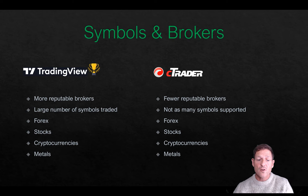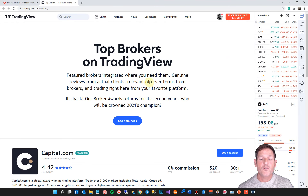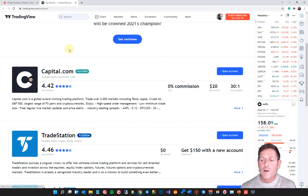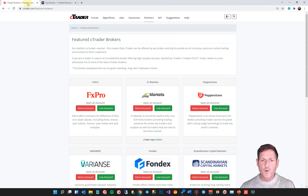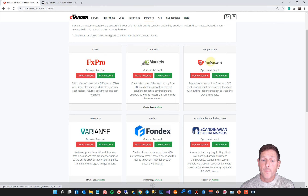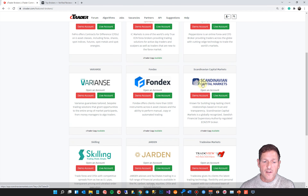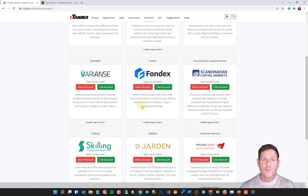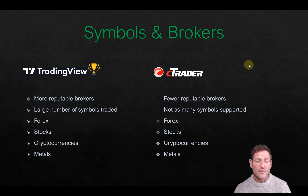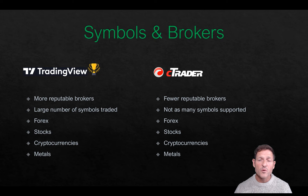They both offer Forex, Stocks, Cryptocurrencies, and Metals. The top brokers on TradingView include Capital.com, TradeStation, Gemini, and FXCM. For Ctrader, you've got FXPro, which is a very well-known broker, ICMarkets — both of which have excellent Trustpilot reviews — Pepperstone, Variance, Fondex, Scandinavian Capital Markets, Skillinjard, TradeView, and Axery. These are just featured brokers; there are more brokers for both platforms. Regarding symbols and brokers, TradingView gets the vote as winning that one.